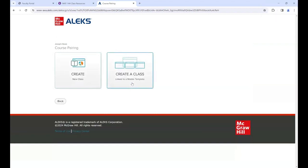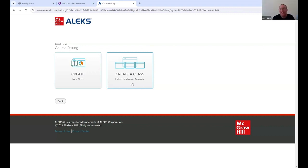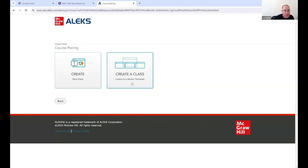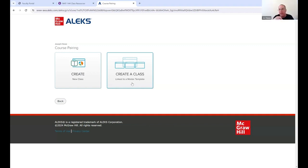It looked the same at first - make sure you click 'Create a class linked to a master template.' I think ALEKS may have interchanged a couple of steps in their interface. They do update things and this is a problem with online platforms - things get a little out of sync. Expect things to be close but not perfect. Create a class linked to master template.